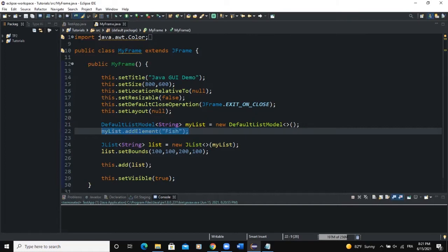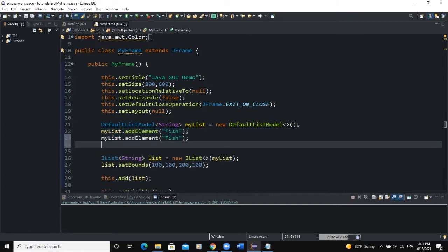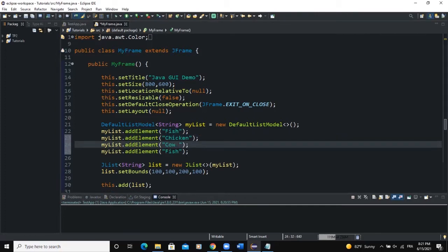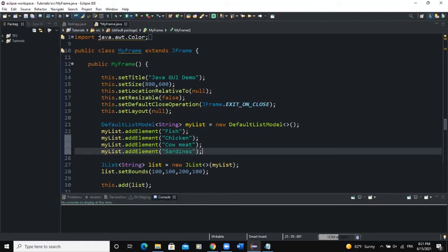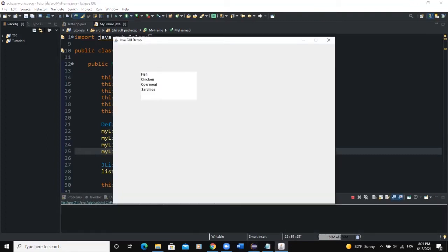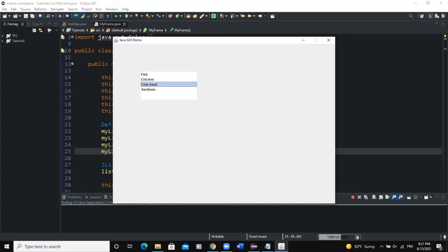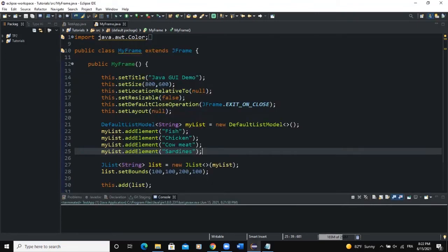I will add a couple more list items. I'll add 'chicken', 'cow meat', and 'sardines'. Now when I run, you can see all my items showing in the list.